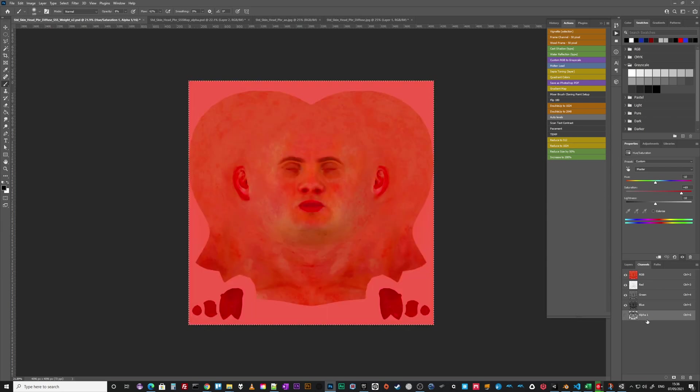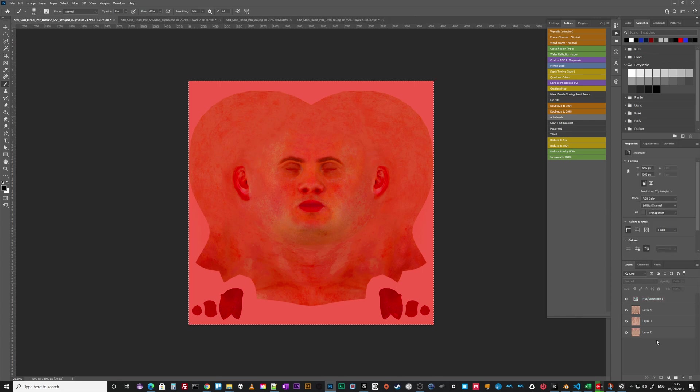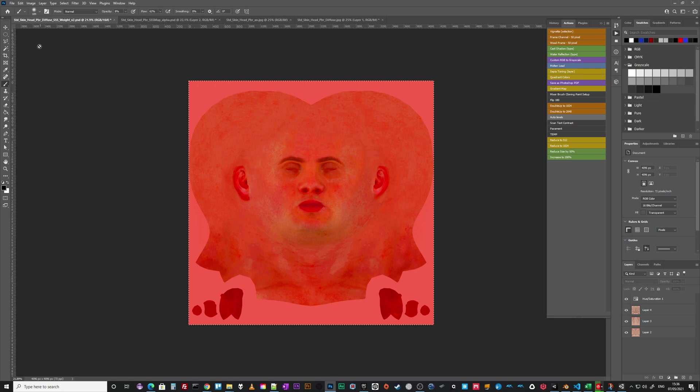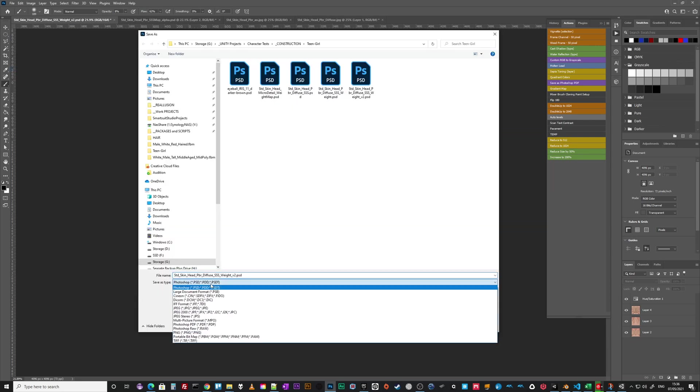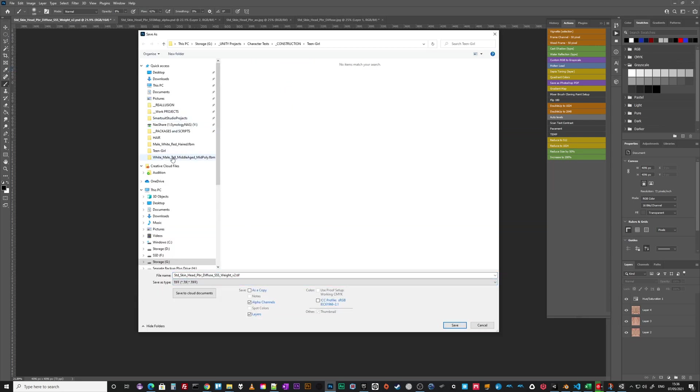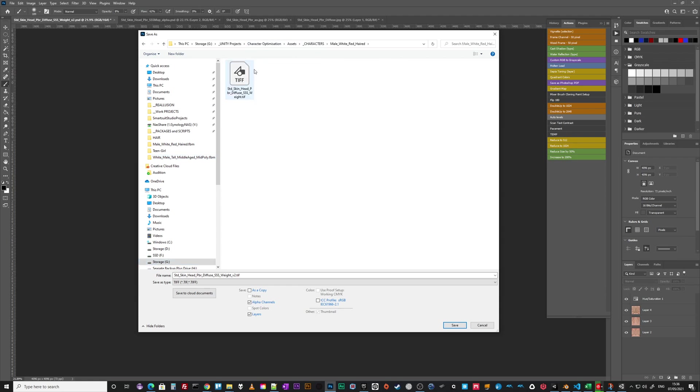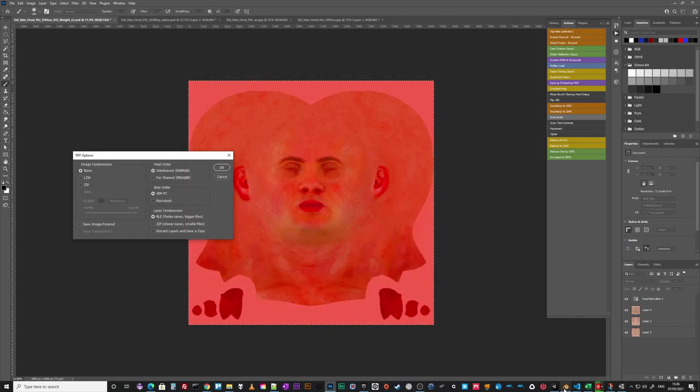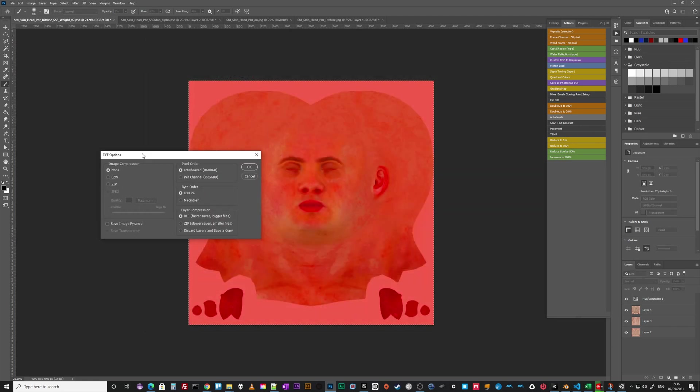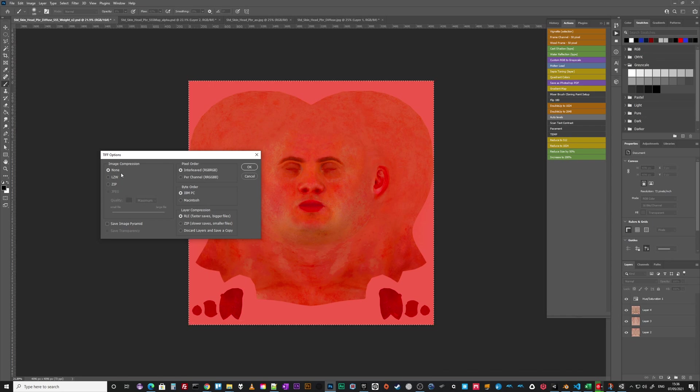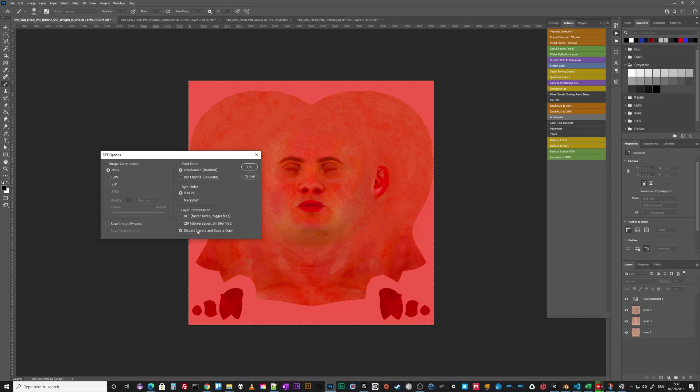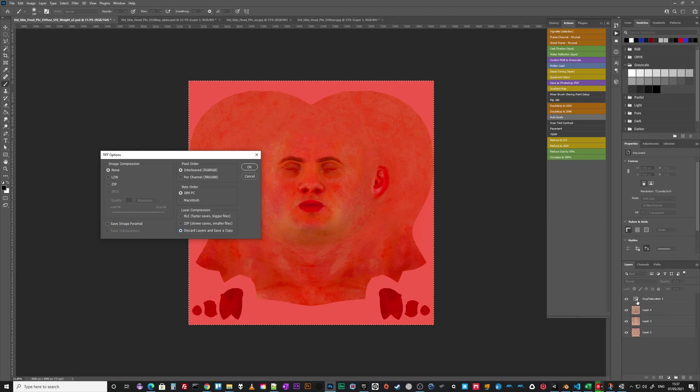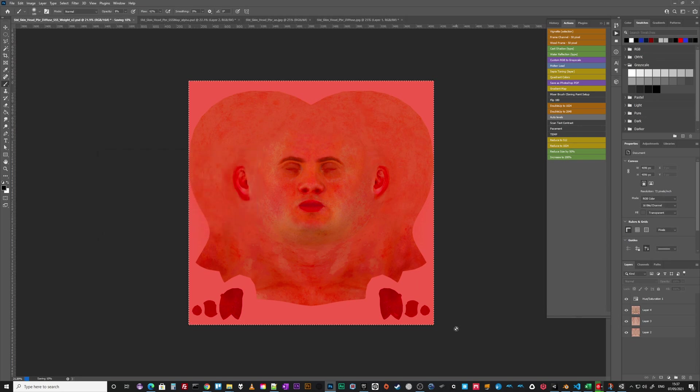So that's now the alpha for this map. Deselect it, go back to the layers, and we need to save this file including the alpha layer. I find the easiest way to do that is to save as a TIFF. Again, I save in the FBM folder with all the rest of the textures. I'm going to do a version 2 so we can compare. When you save the TIFF, you've got options of compression. I'd say none, simply because you're best letting Unity handle that, but do change to discard layers and save a copy. There's no point having all these layers left in place.